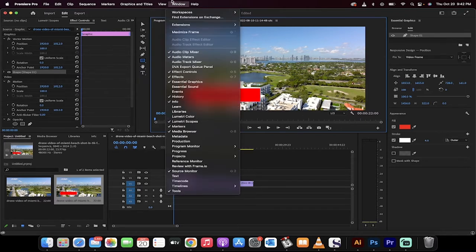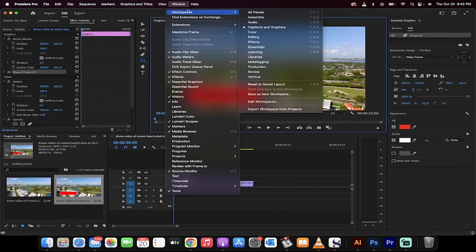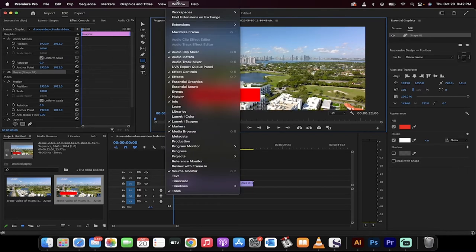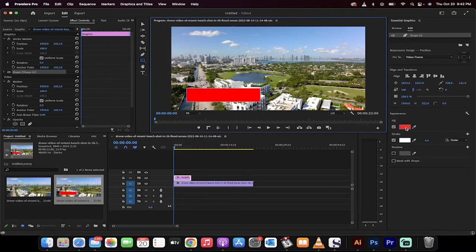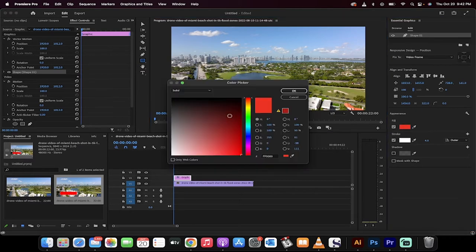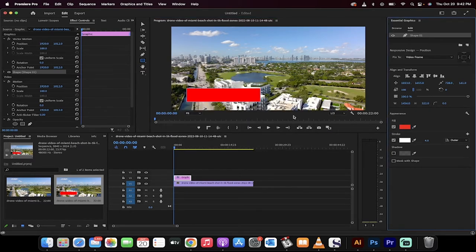If you don't see that, just go up to Window, Workspaces, and make sure that it's selected under Captions and Graphics. You'll see the fill color. Just go ahead and select a fill. I'm going to go with red, but you can go ahead with any other color.